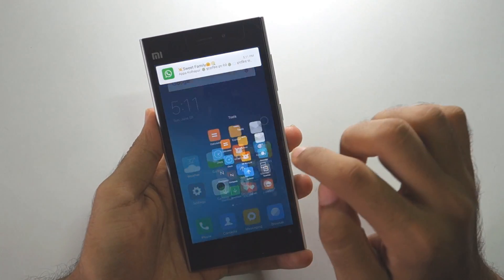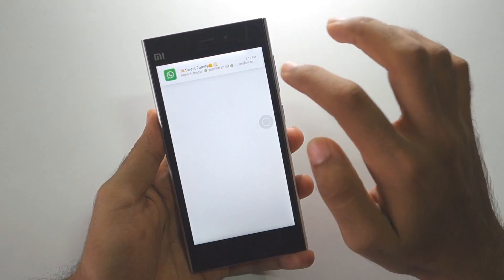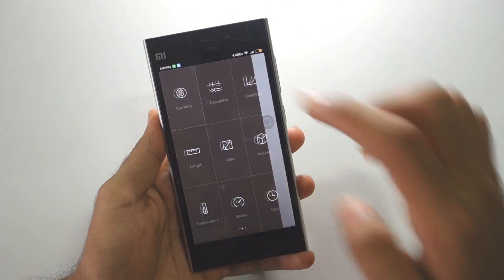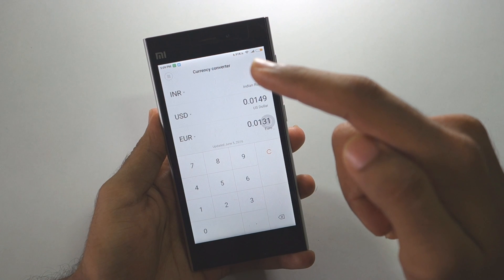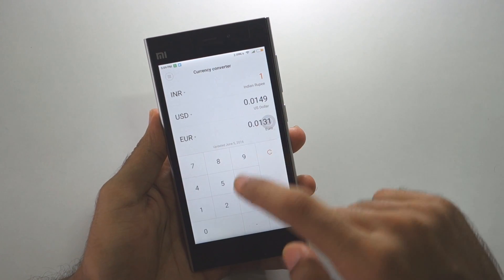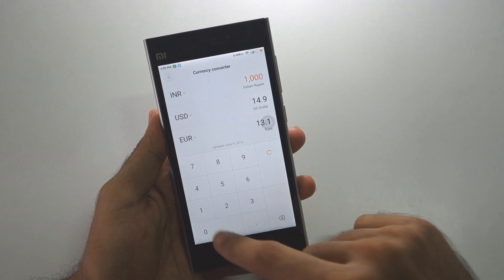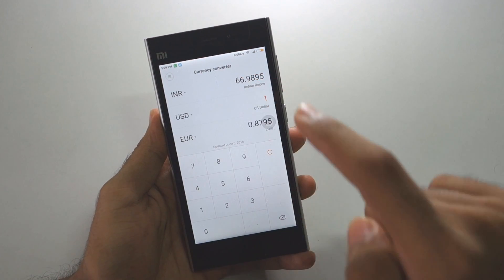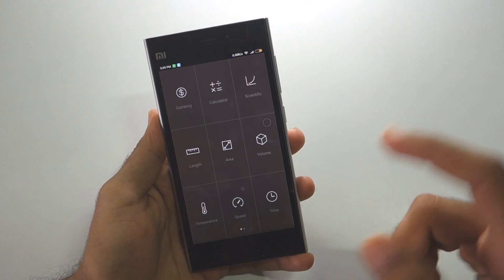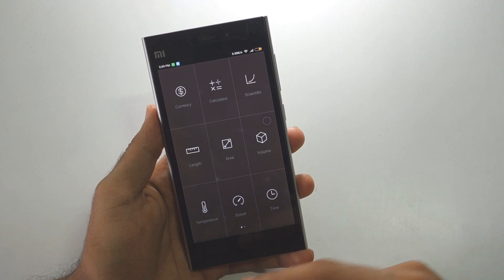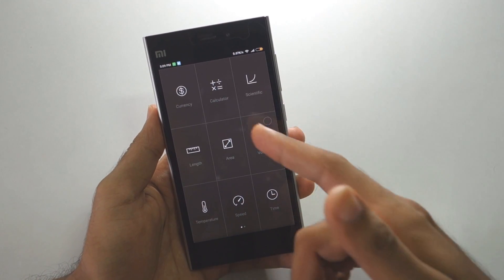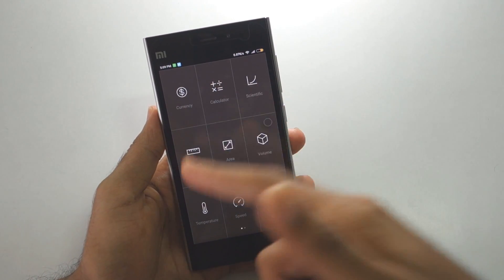There is one small but helpful update in the Calculator application. Click on the menu and select 'currency' — by using this you can convert rupees to dollars or dollars to euros. For example, 10,000 rupees equals $149, or you can convert 160 dollars back to rupees. Beyond currency, you can also check temperature, speed, time, mass, area, volume, length, and use a scientific calculator.